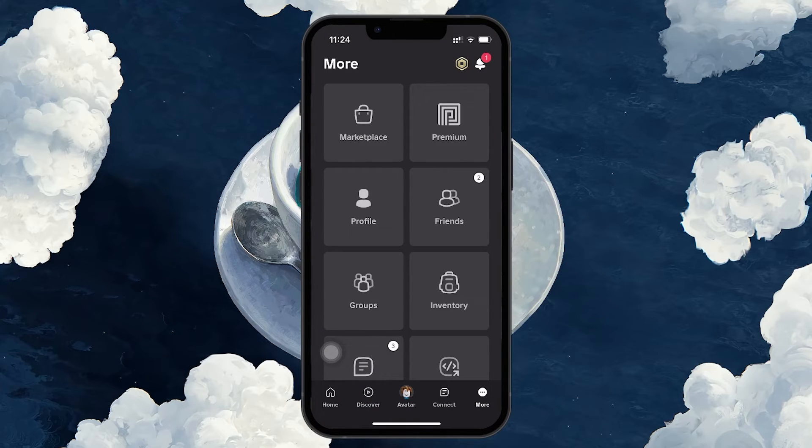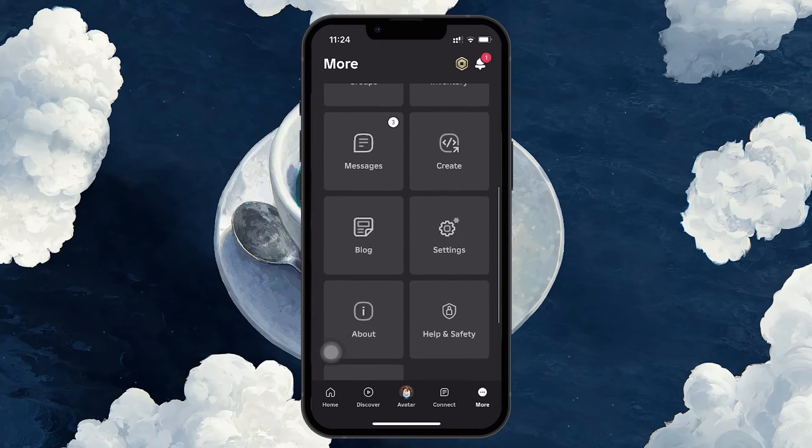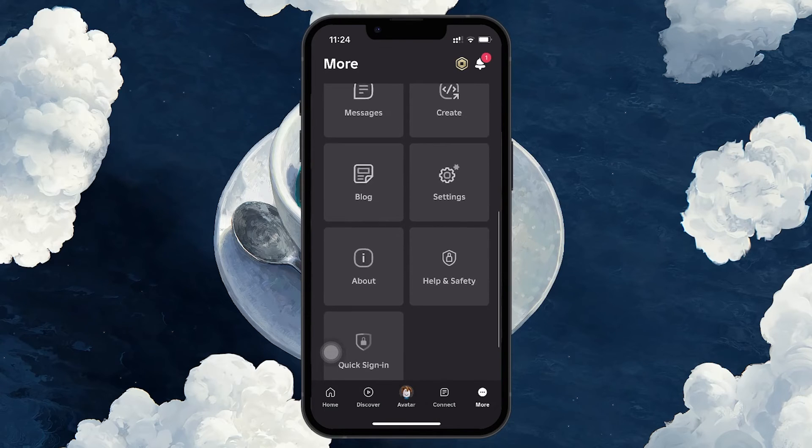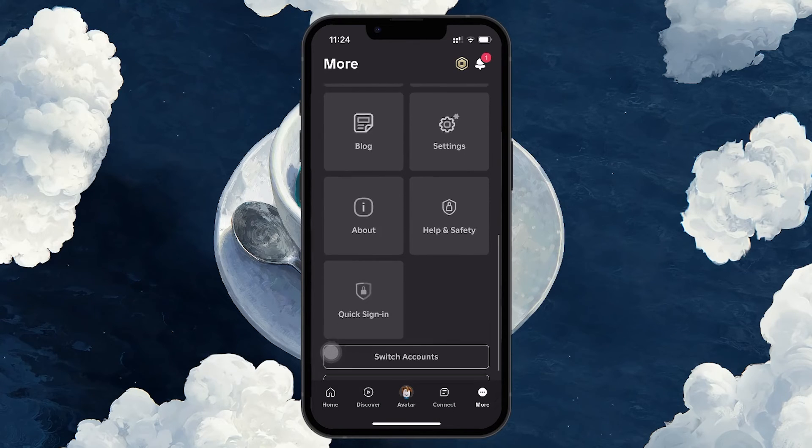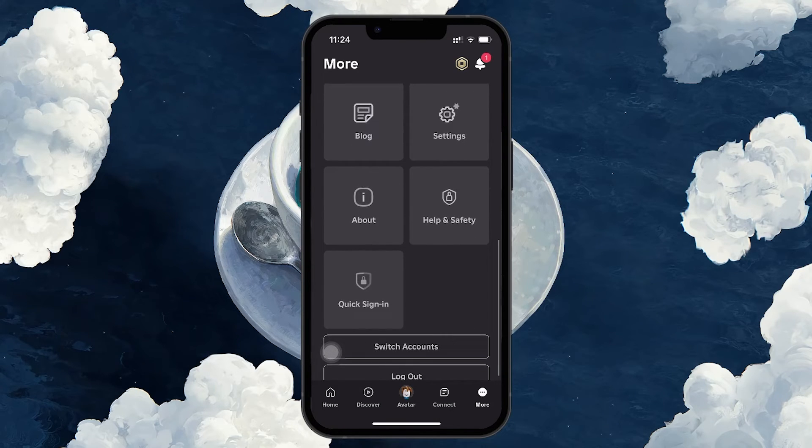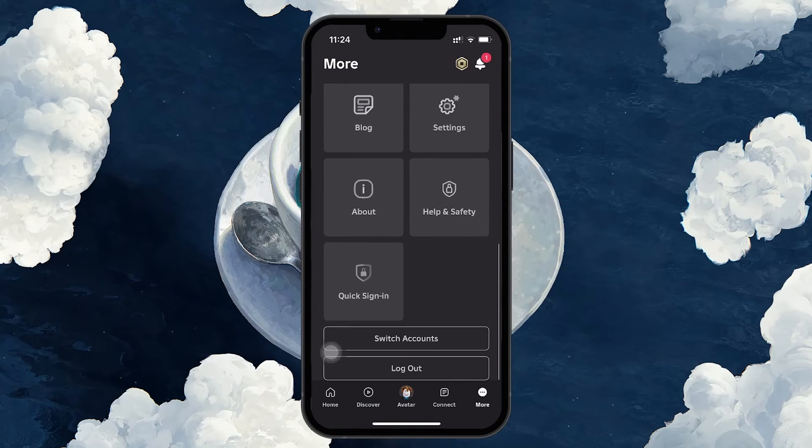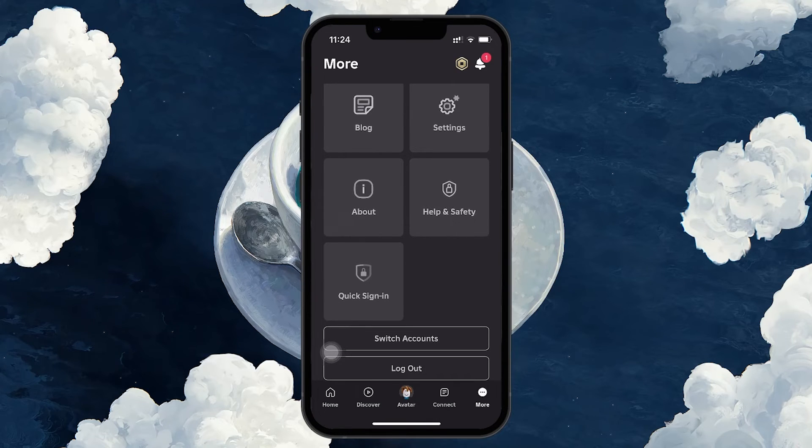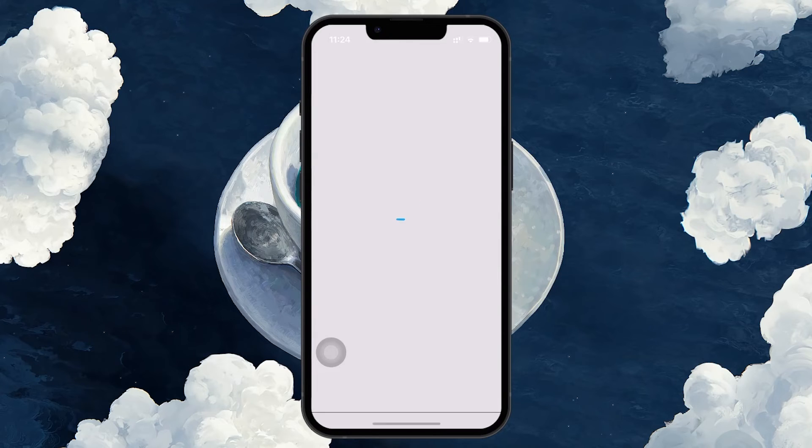In this menu, scroll all the way down to the bottom. Here you'll find the Logout option. Tap on it to log out of your current account. The app will ask you to confirm your decision, so tap Logout again when prompted. Give it a few seconds to process and soon you'll be brought back to the login screen.